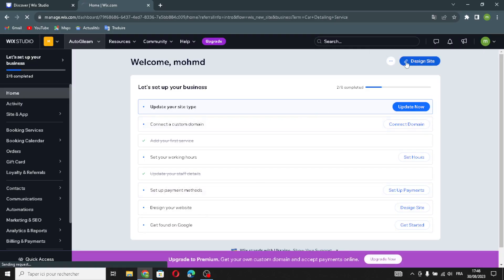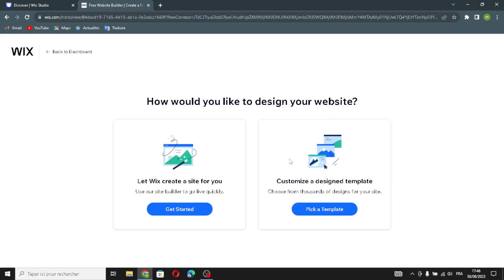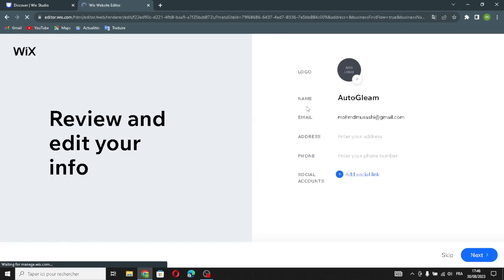Now you can design your site from here. You can let Wix create a site for you, or you can customize a design template. I'm going to choose the first option — it's easier. Let's get started.